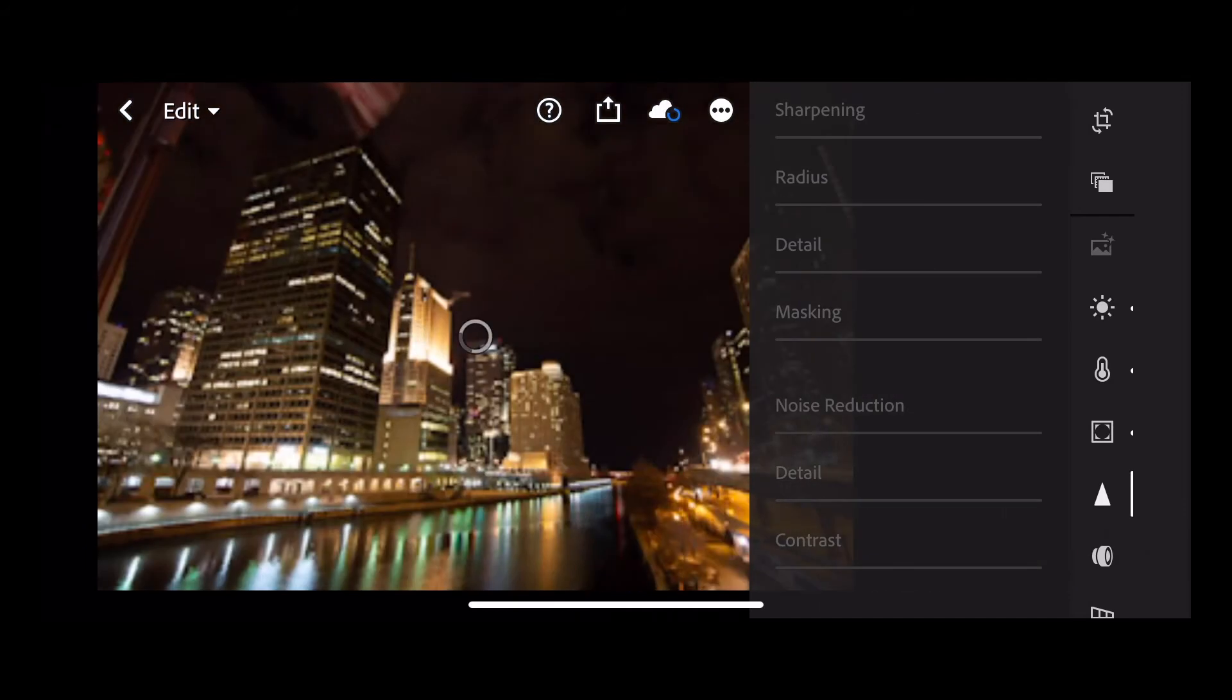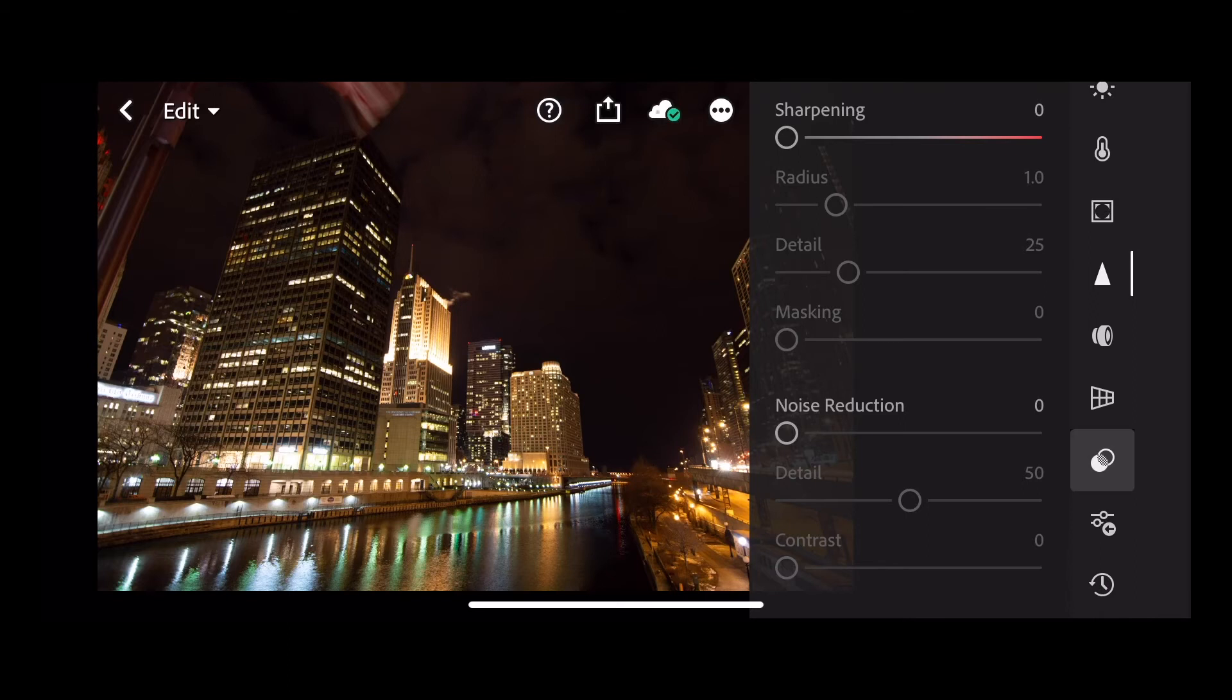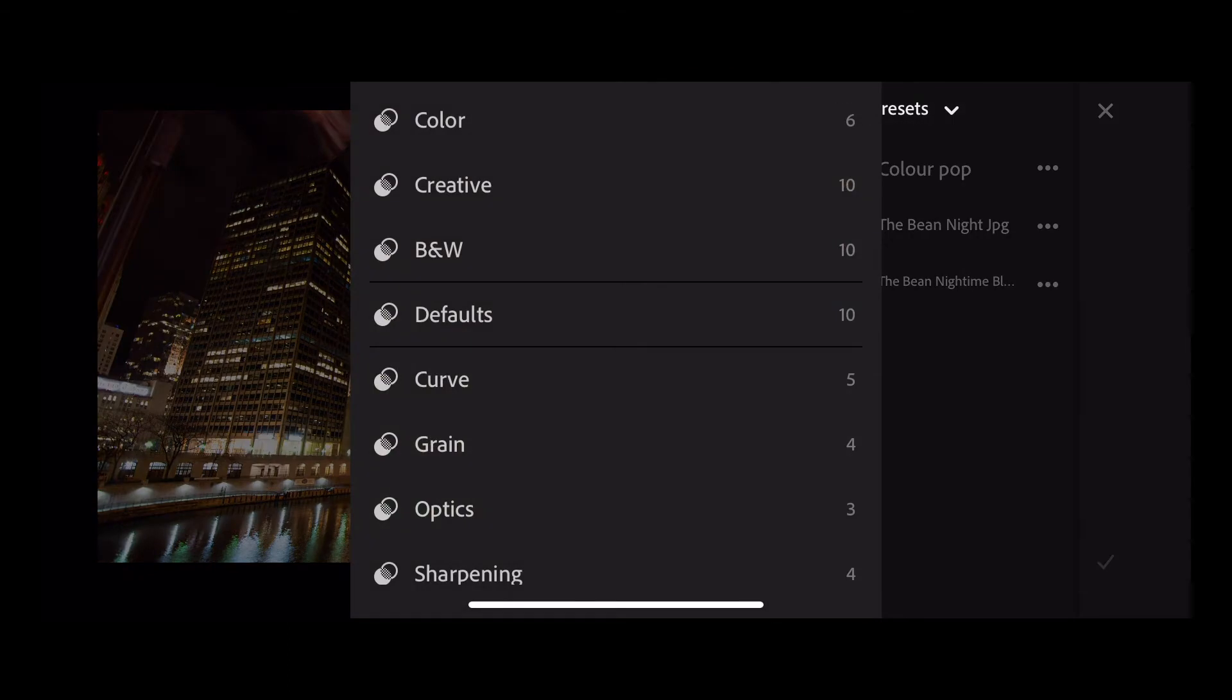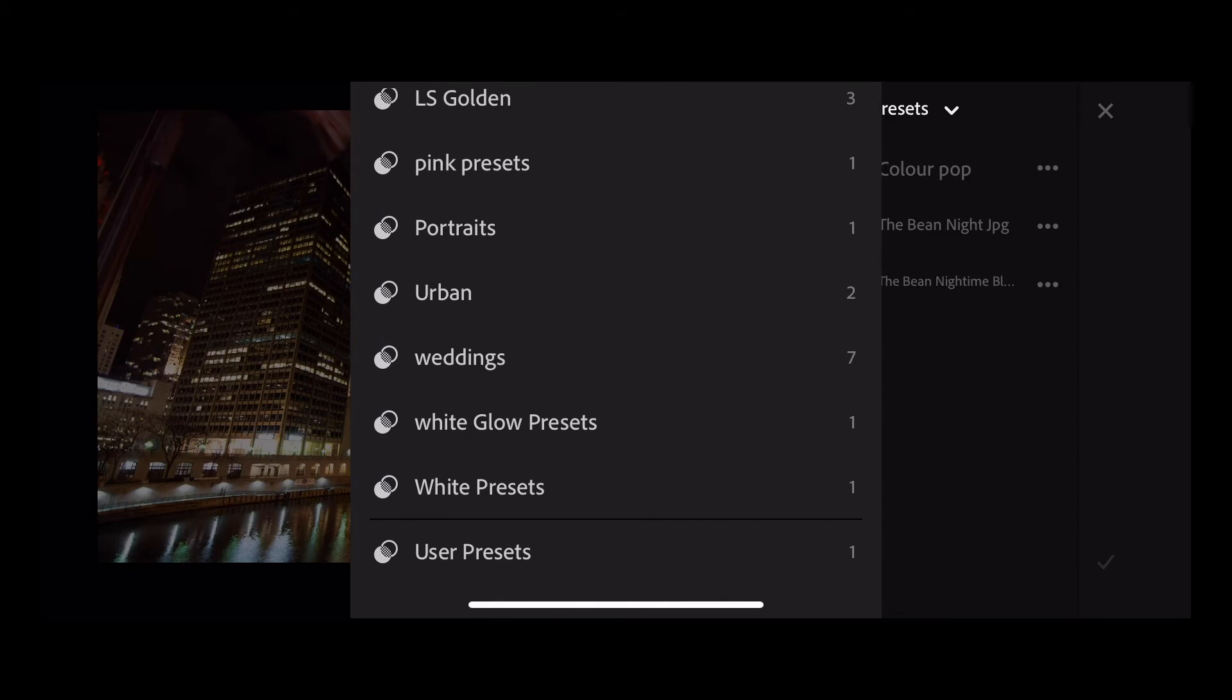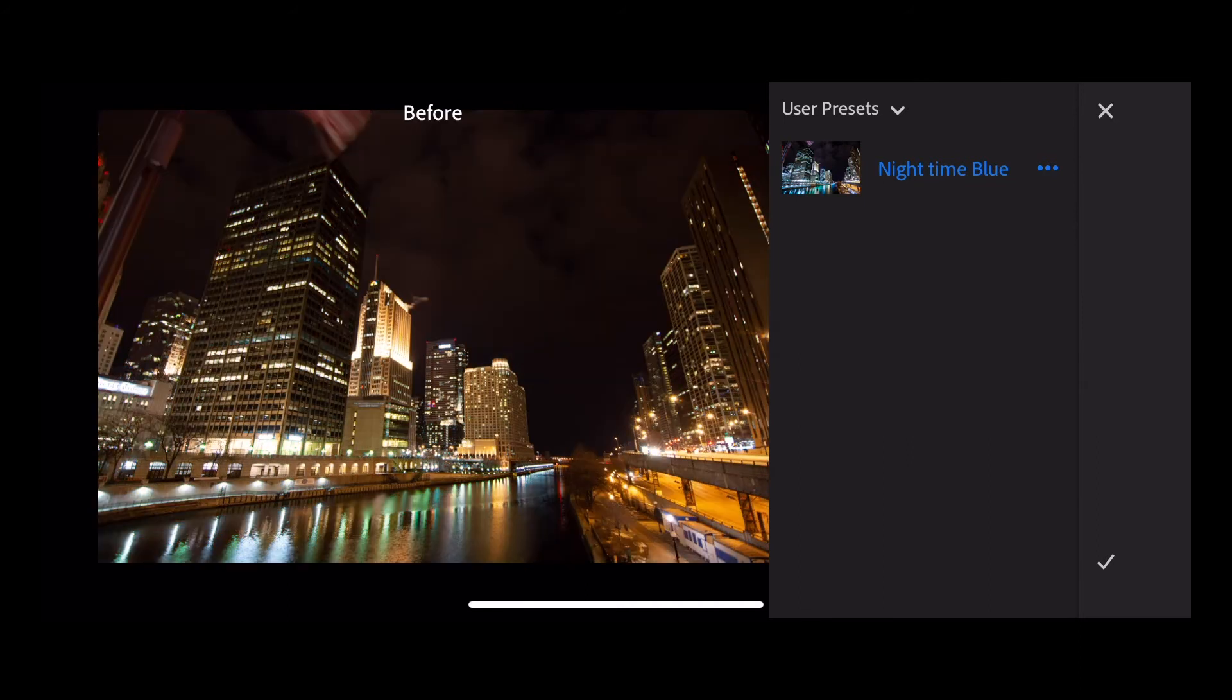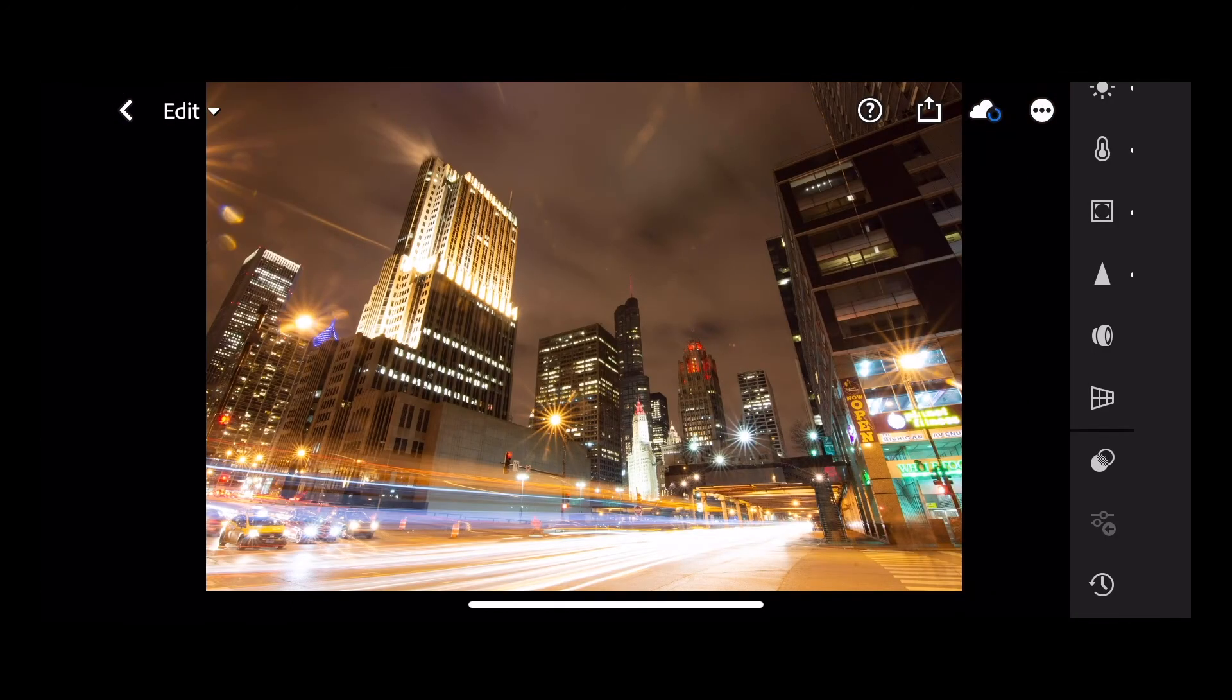So let's choose this image here. To apply that, then go to our presets. Navigate to where you saved that preset. That was under user presets and Nighttime Blue. And again you can press and hold to see the before, and release for the after. Press the tick to accept that edit.